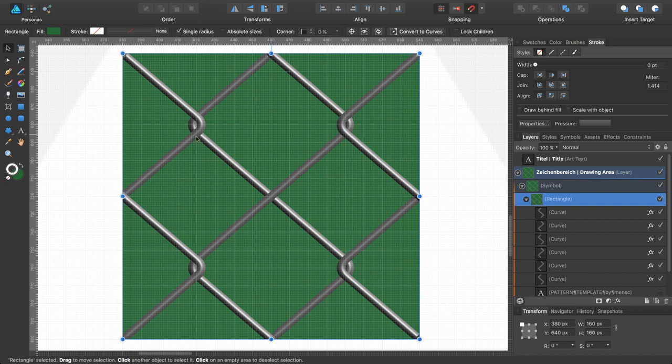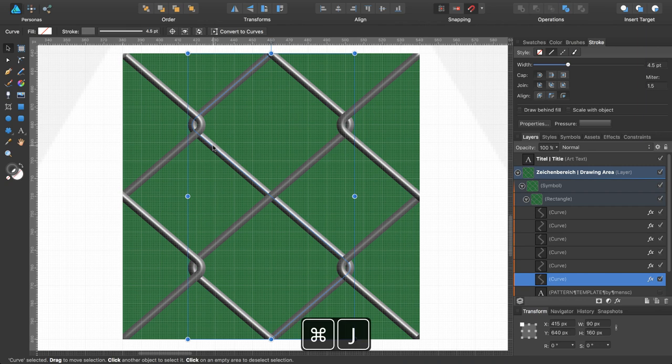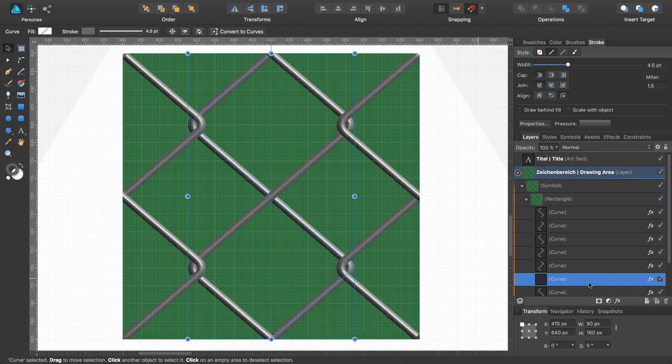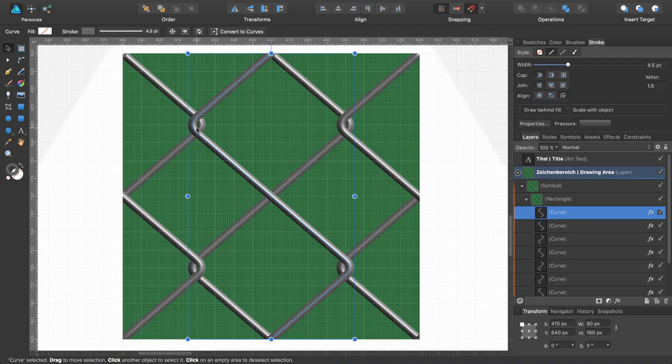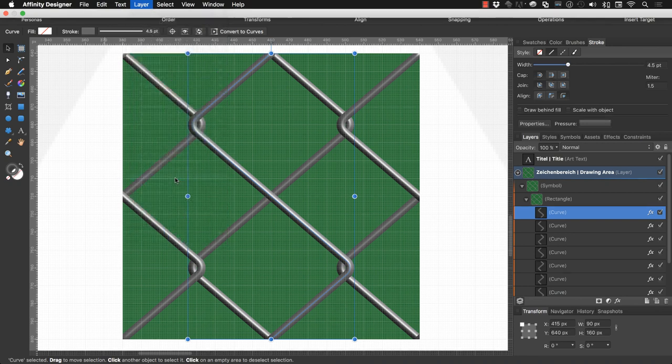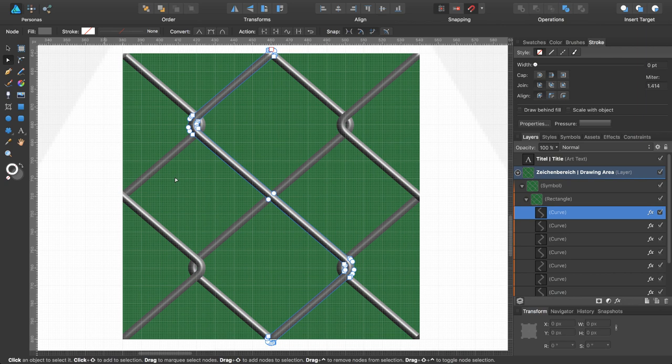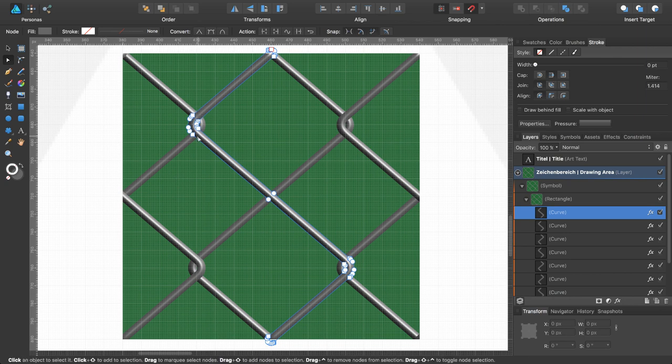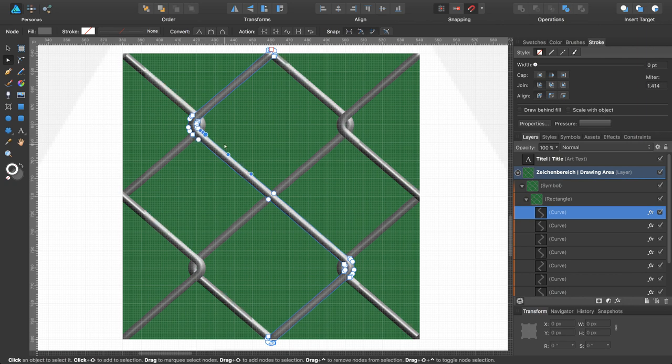So this wire should be over this one. So I select this curve, create a copy, command J, move it to the top. And now I have to expand the stroke of this one. You do this with layer, expand stroke, and change to the knot tool, which is this. And I will add just one node here and one node here.